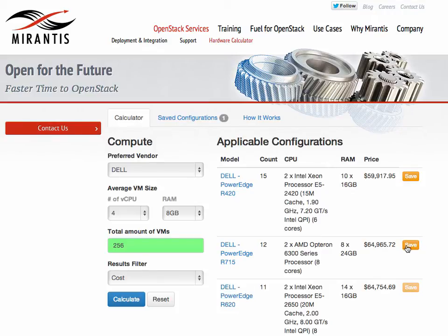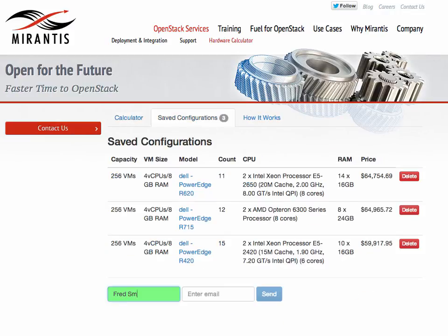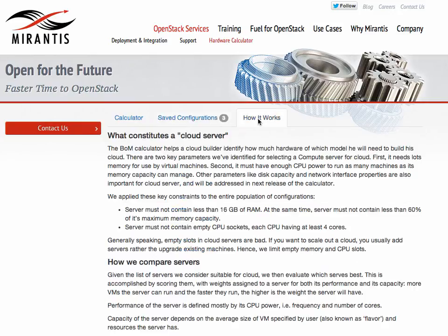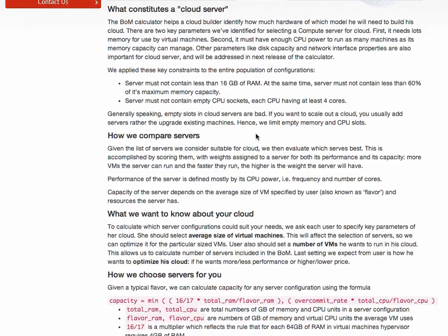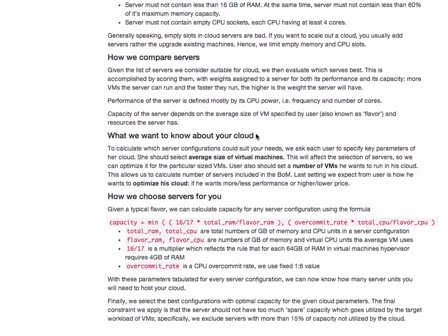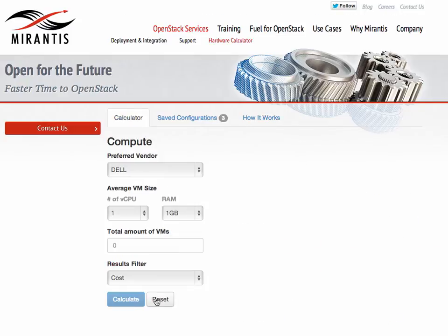You can save them. You also get a link to the vendor's website. This tab here lists all the configs that you saved and allows you to send them to your email. If you're curious what assumptions we made, you can click on this tab right here. That's it — time to go shopping for hardware and build your OpenStack Cloud.